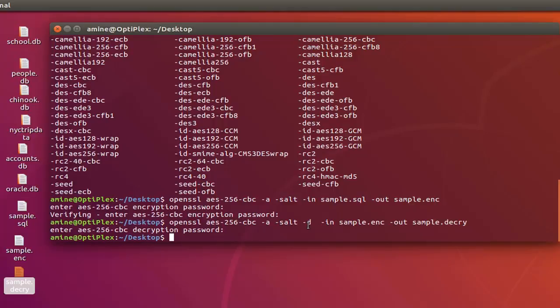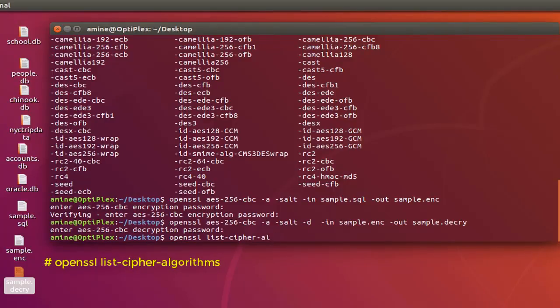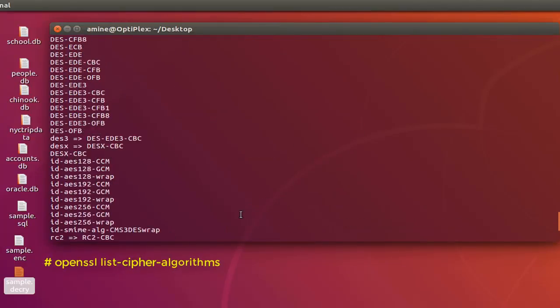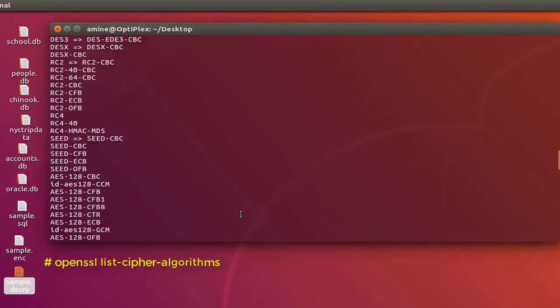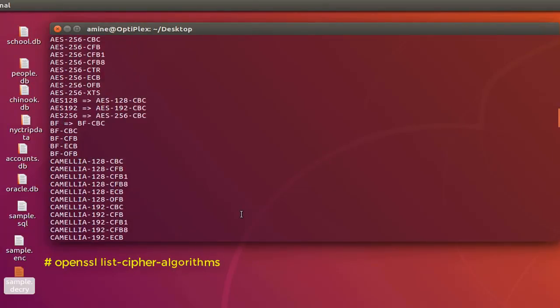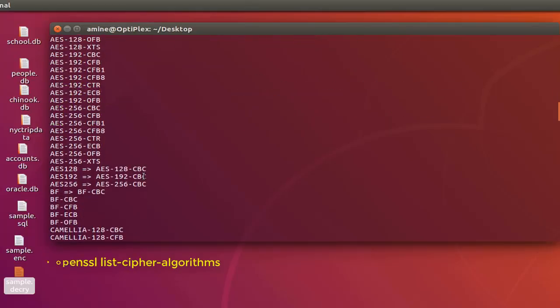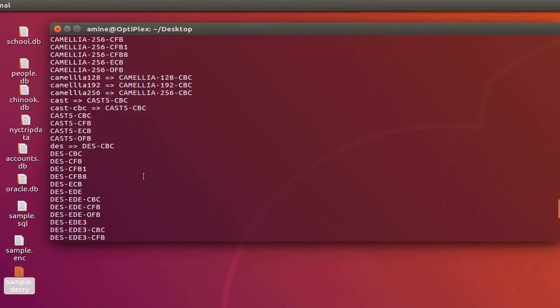If you want to see all the ciphers that are compatible with OpenSSL, all you have to do is type the command openssl, then the option list-cipher-algorithms. Here you can see all cipher algorithms that are supported by OpenSSL. There are quite a lot that you can use: AES-128 with the mode CBC or CFB. There are plenty of ciphers that you can use with OpenSSL.